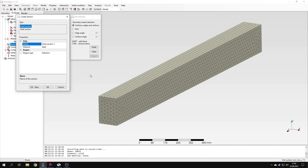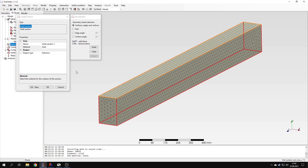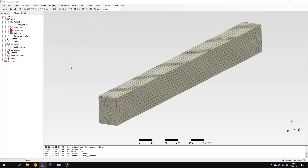In the case of a solid section, this is just a material selection, but for a shell section you would have to provide the thickness, and for a beam section — beams are currently not supported in PrePoMax — you would have to define a beam profile. So sections describe the properties of elements. Now let's choose the whole part, apply a section to it, and confirm.